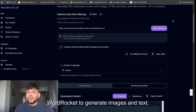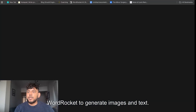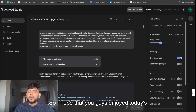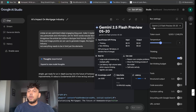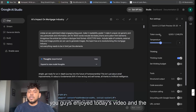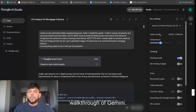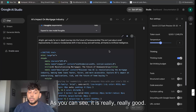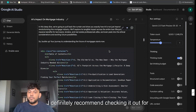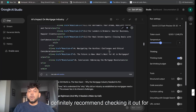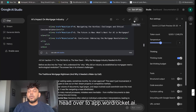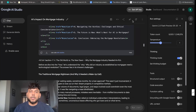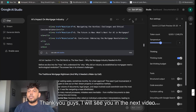I hope you guys enjoyed today's video and the walkthrough of Gemini. As you can see, it is really, really good — I definitely recommend checking it out for yourselves. And if you want to use Word Rocket, just head over to amp.wordrocket.ai. Thank you guys, I will see you in the next video.